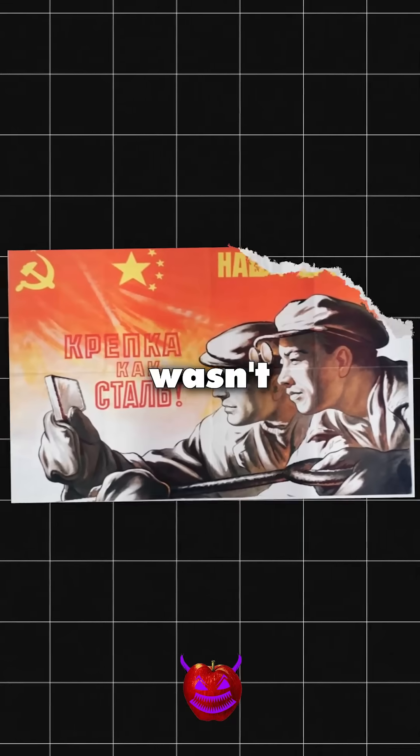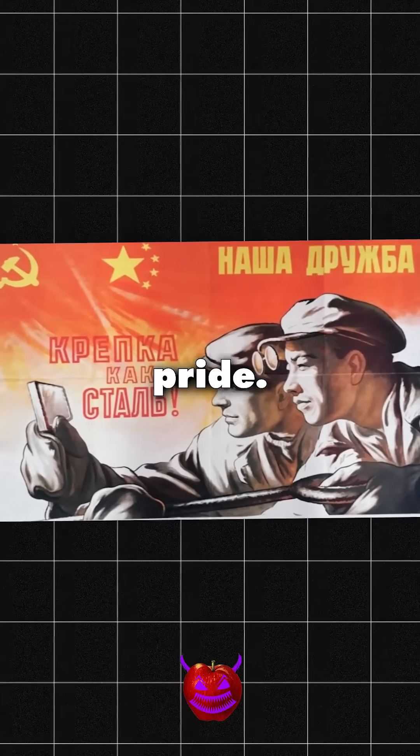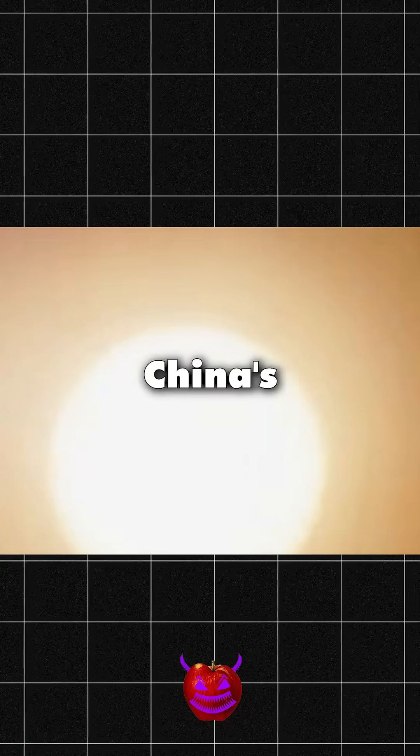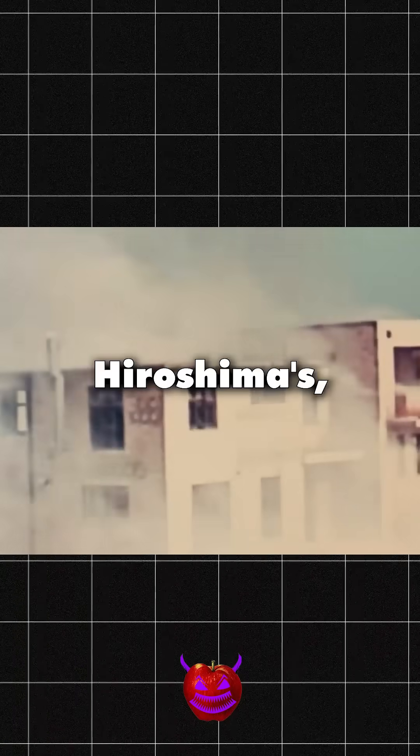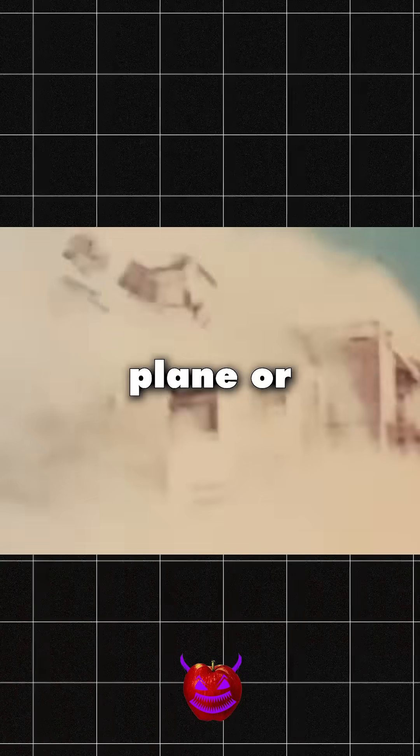This wasn't just about power. It was about pride. China's bomb was 200 times stronger than Hiroshima's and it could be delivered by plane or missile.